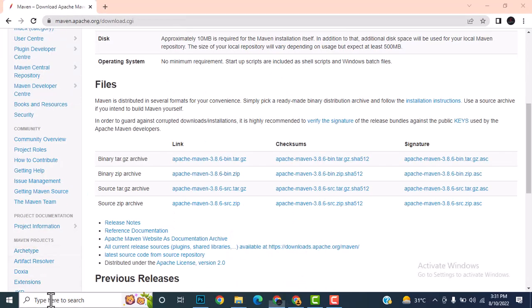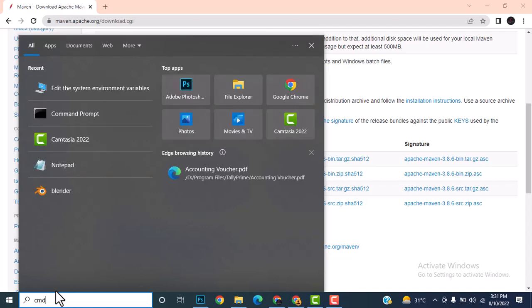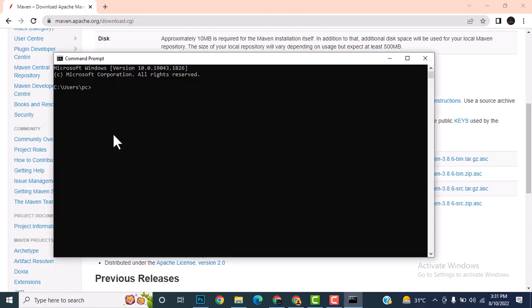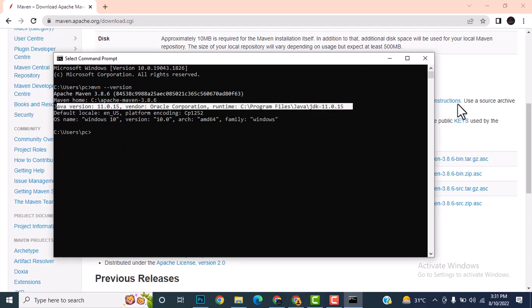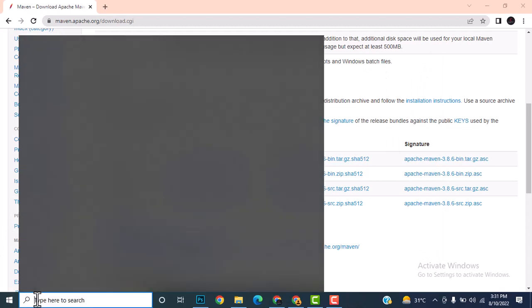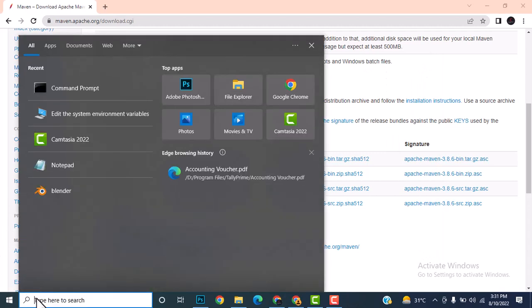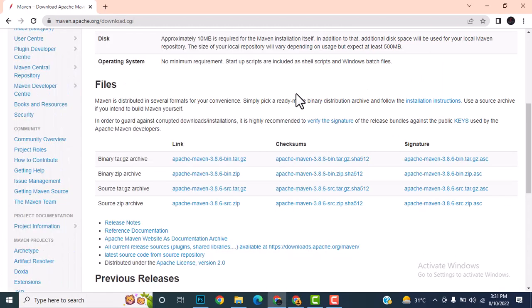Maven is installed. Let me verify by opening Command Prompt and running 'mvn version'. If Java doesn't show up, just close and reopen the command prompt and it will work. After this, the last step is installing Jenkins.